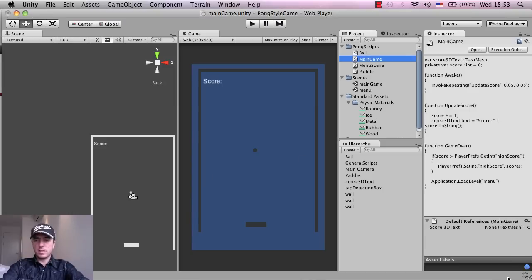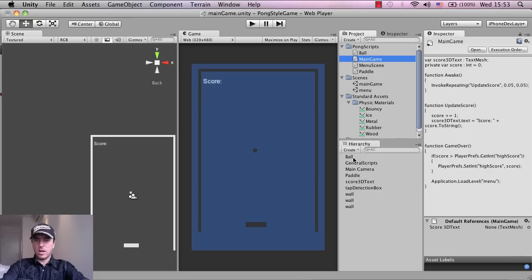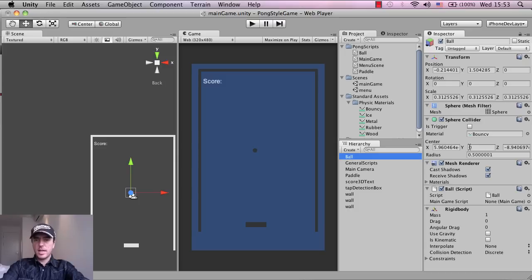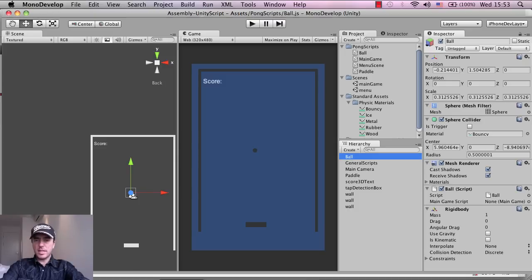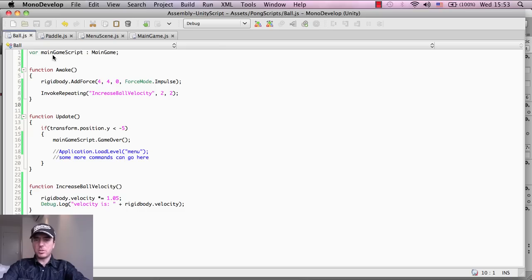Let me just click save and if I go back into Unity, bottom right, we're going to see if it's compiling okay. And we shouldn't have any errors. Alright, so that's good.